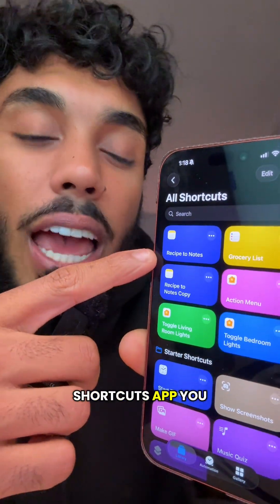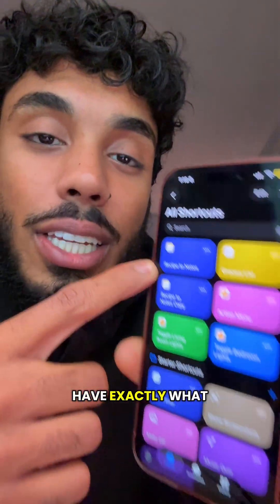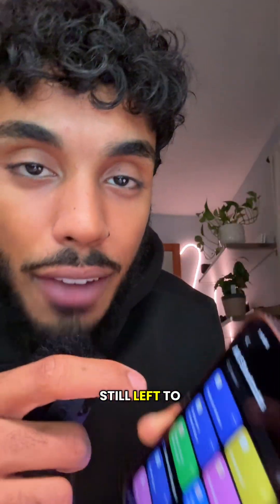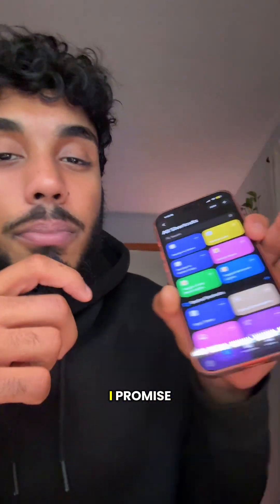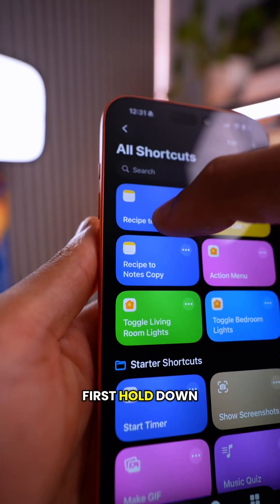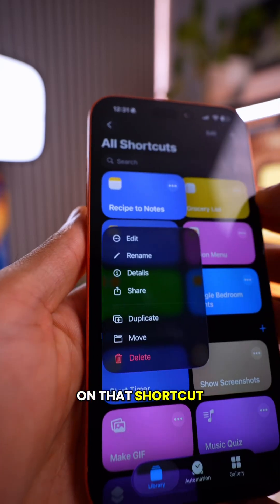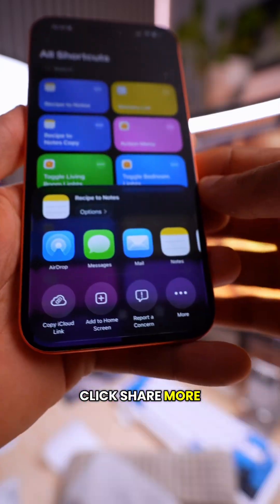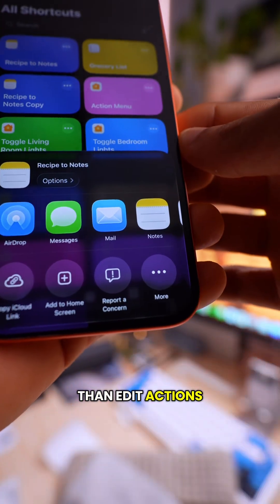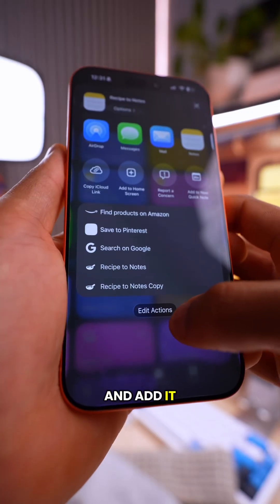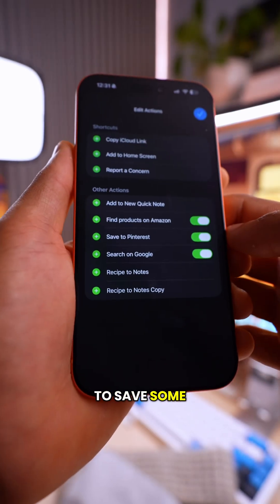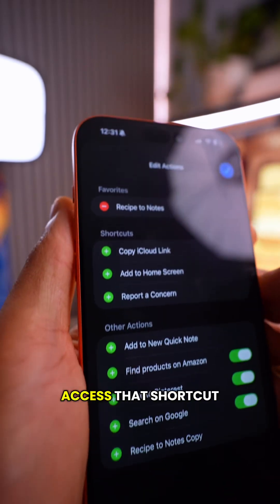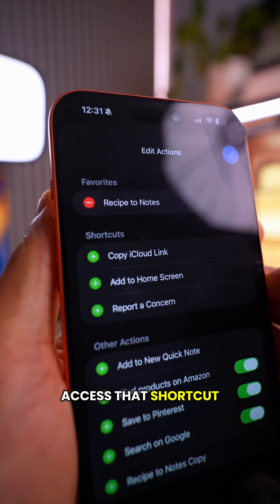Now in the Shortcuts app, you have exactly what I have, but there are a few small things still left to do and they're easy. First, hold down on that shortcut, click Share, then Edit Actions, and add it — so that way when you go to save a recipe, you can quickly access that shortcut.